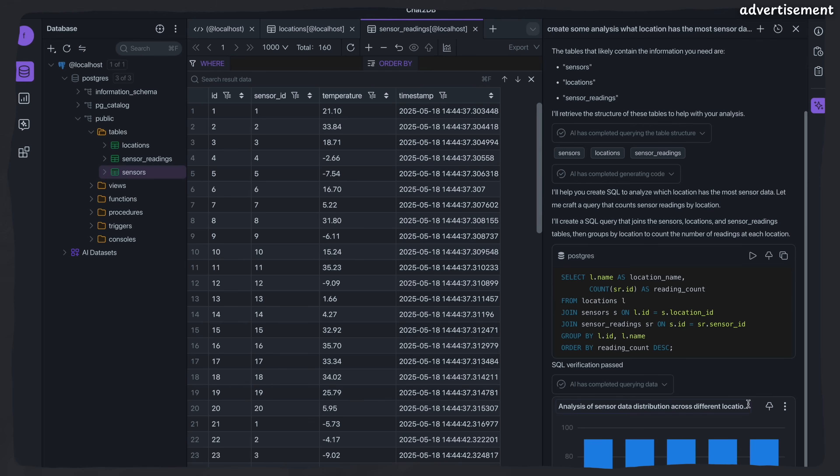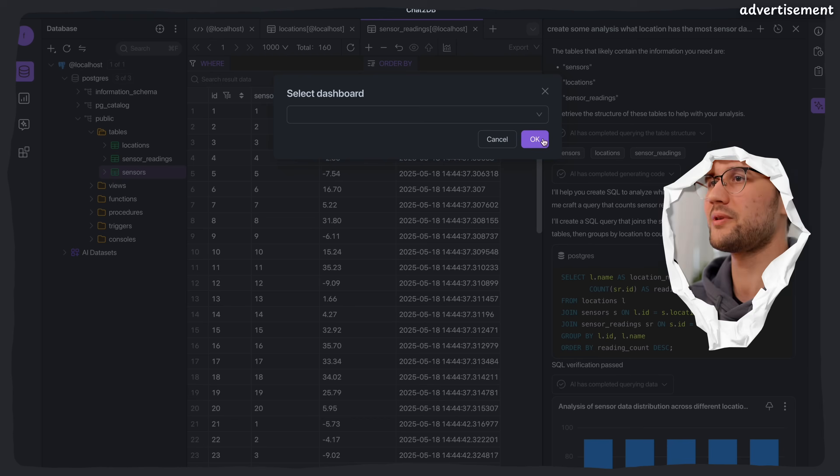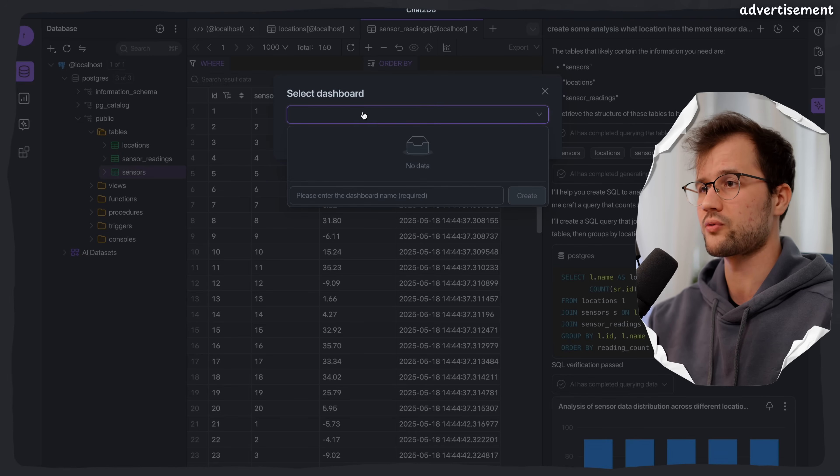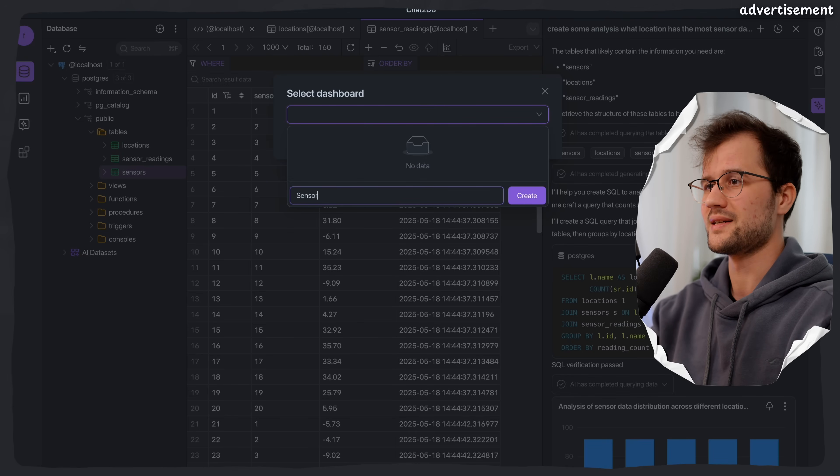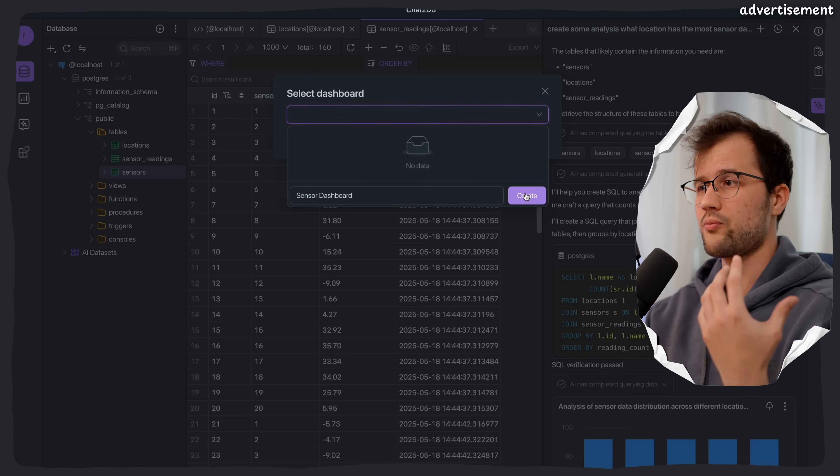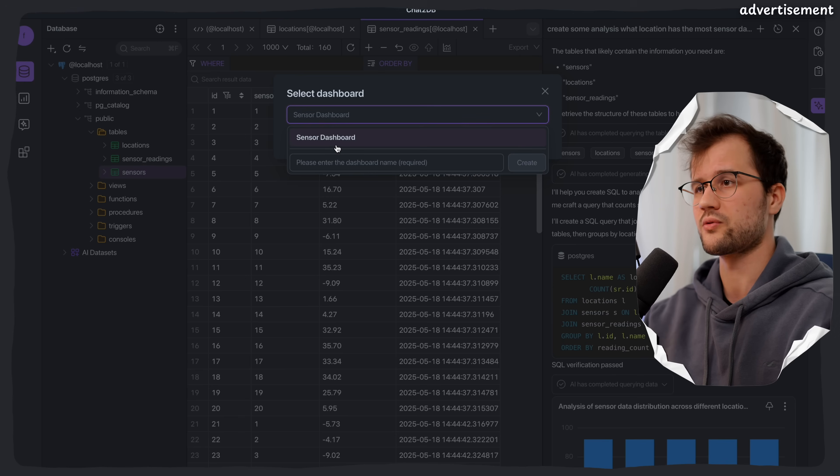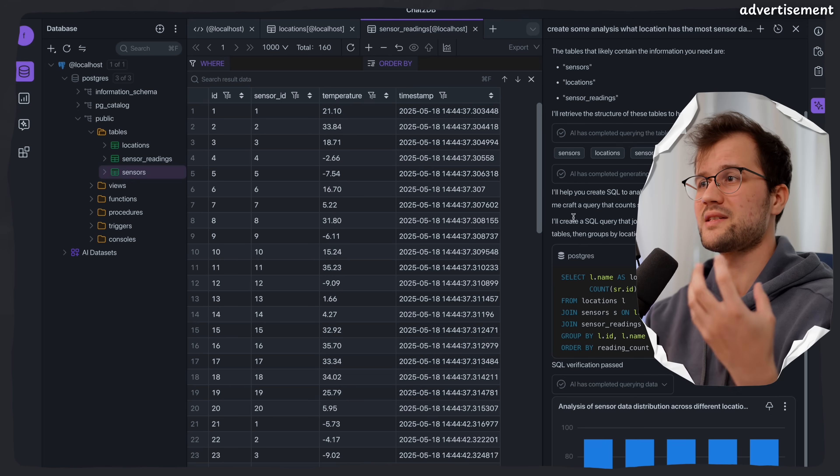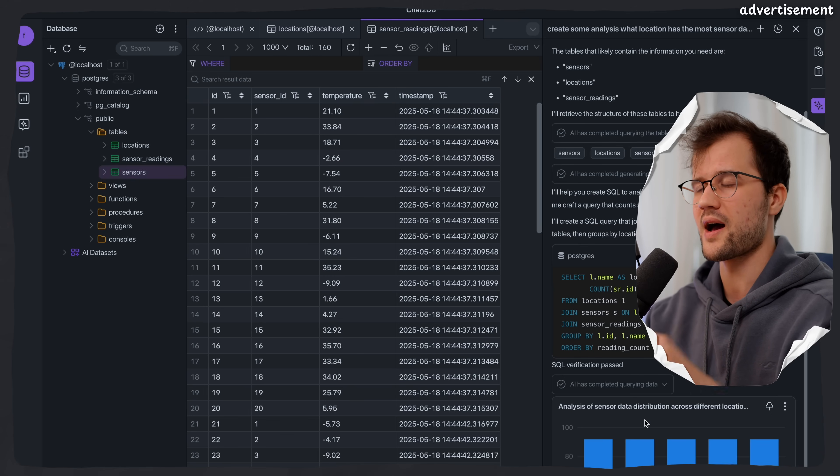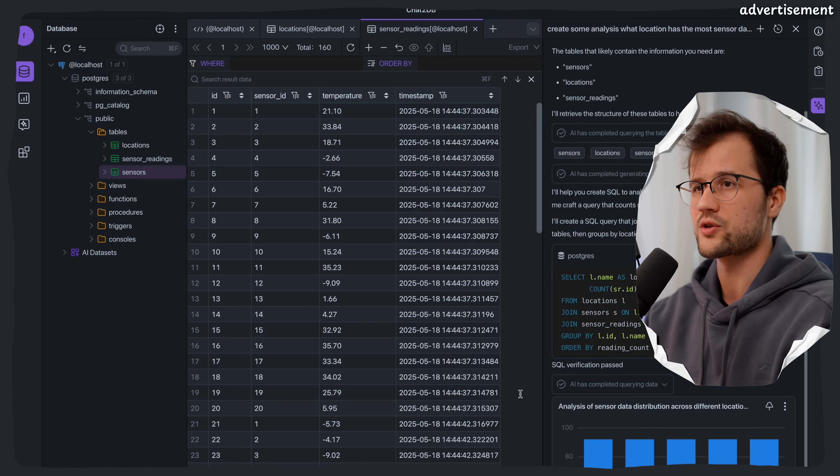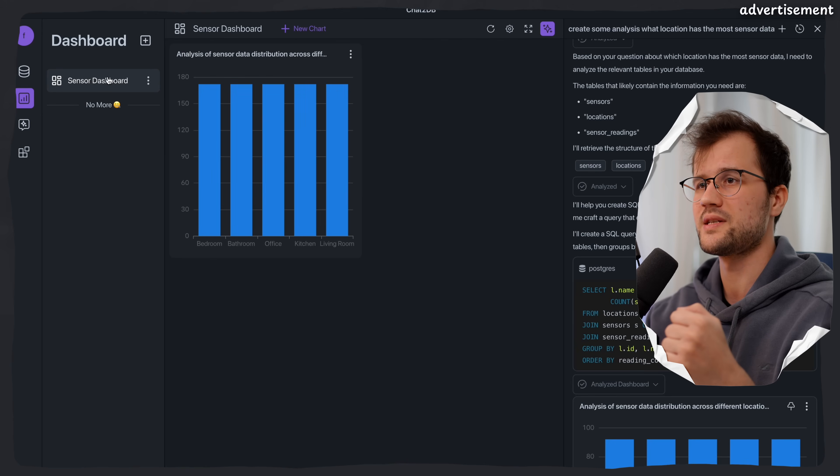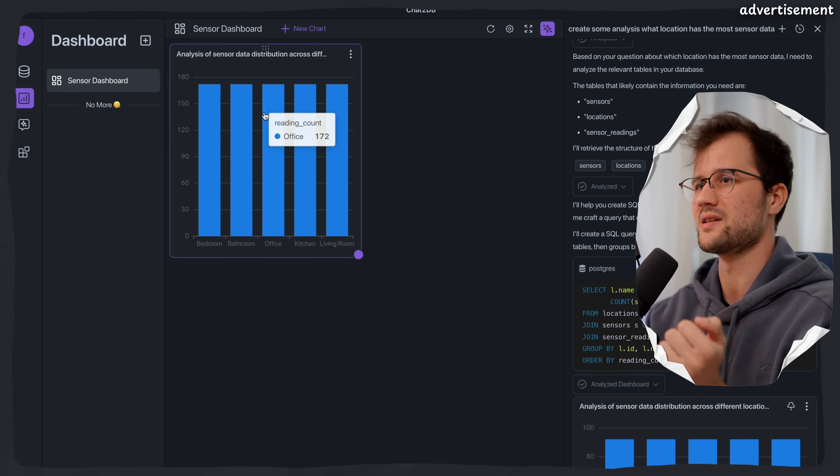What we can do here is also pin this chart. Now this enables to basically select a dashboard. So we can create a dashboard here. So let's just say this is a really simple sensor dashboard or something like this. Then we press create and then a dashboard is created. We need to select it and then we press OK. And then we have a simple dashboard where this chart is now added to this dashboard. So what you can see in the dashboard tab here in the sidebar, we can see the dashboard and then we can see this really simple chart here.